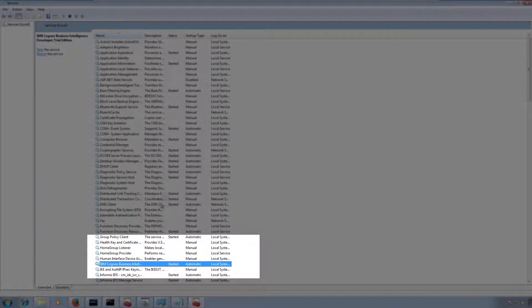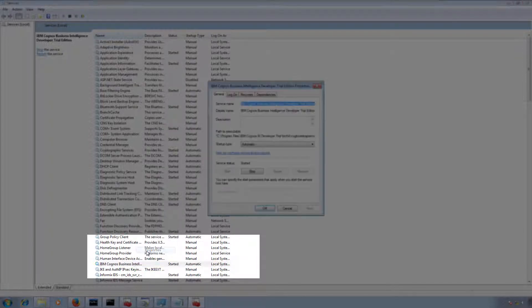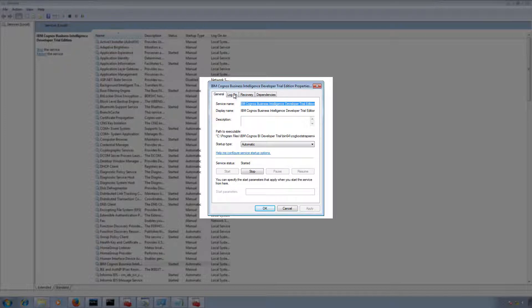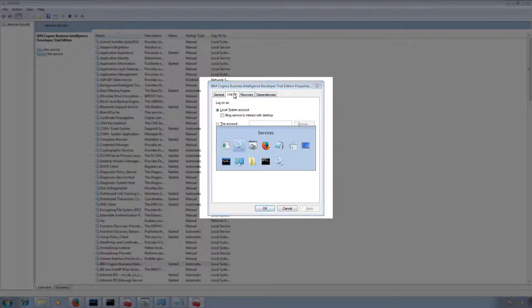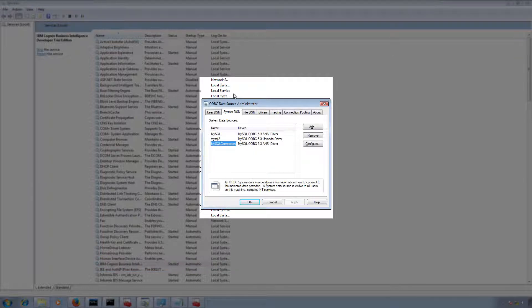The service is currently running. I'm going to right-click and select Properties. Here is the logon information — the logon is set to Local System Account. Most probably this Local System Account should be able to access the System DSN.